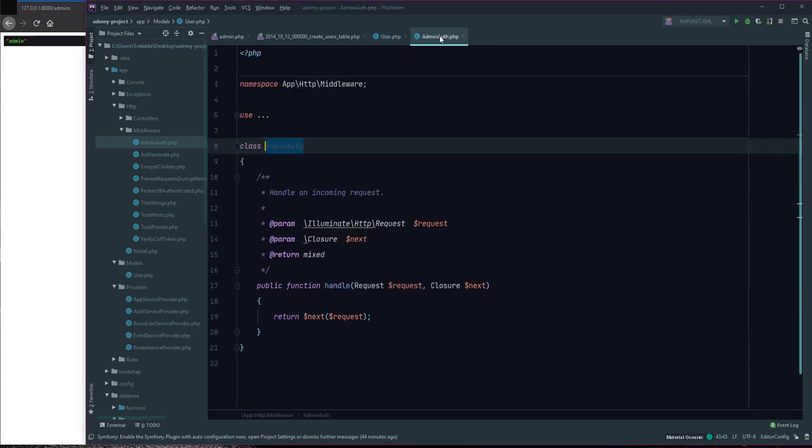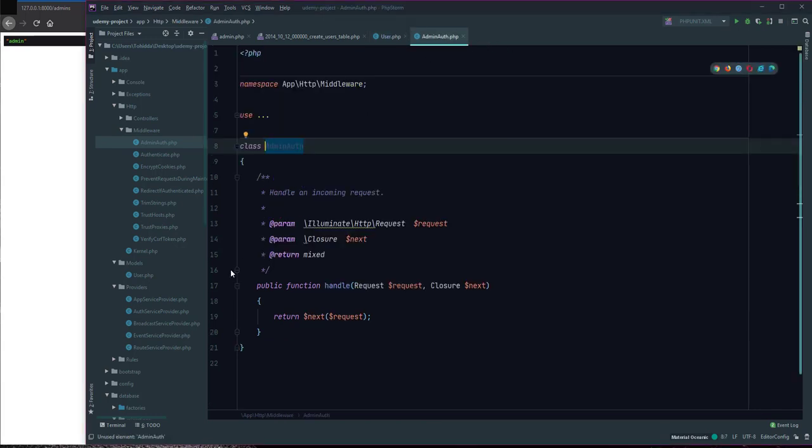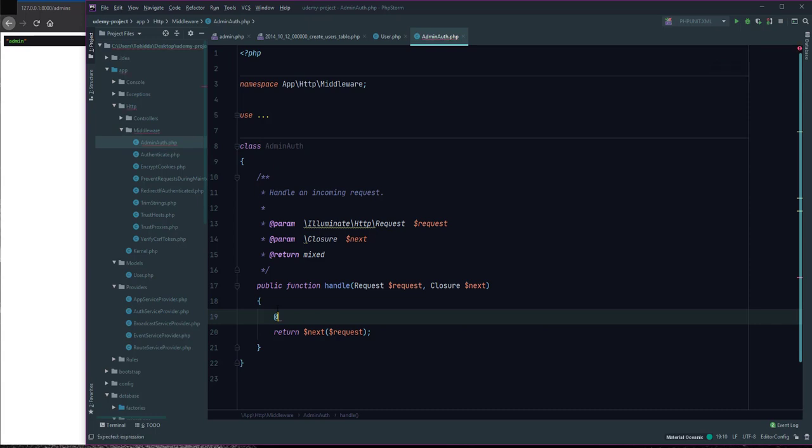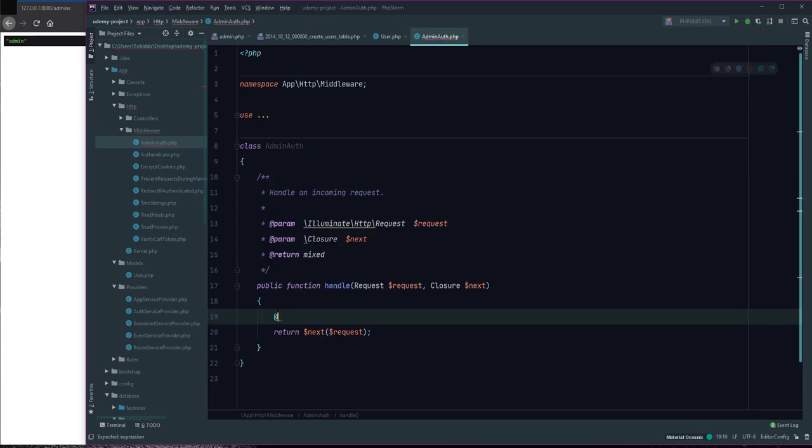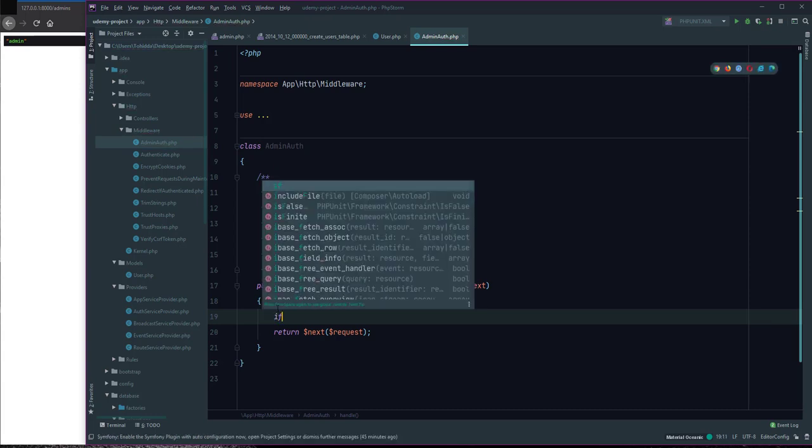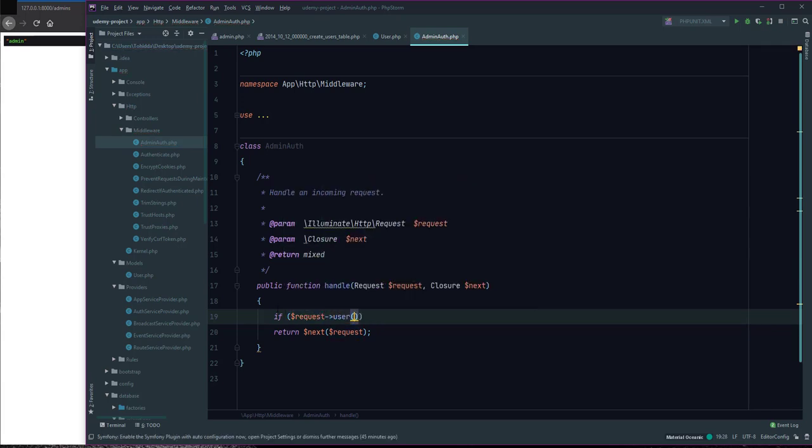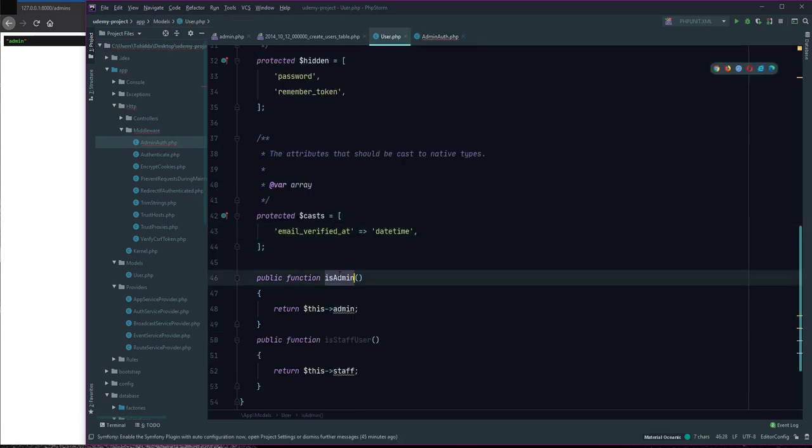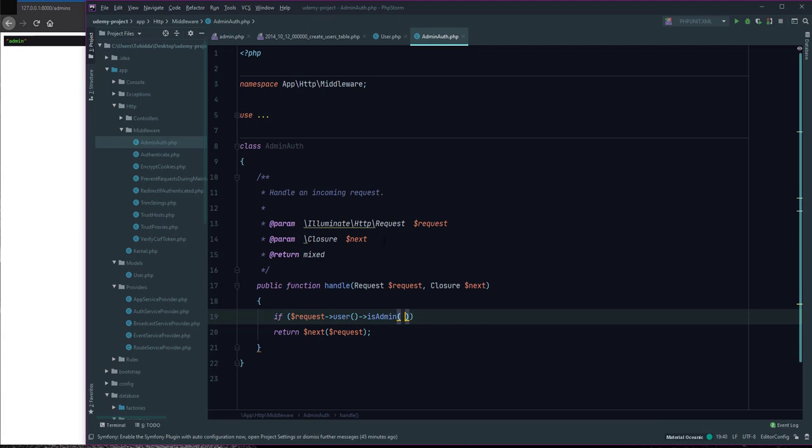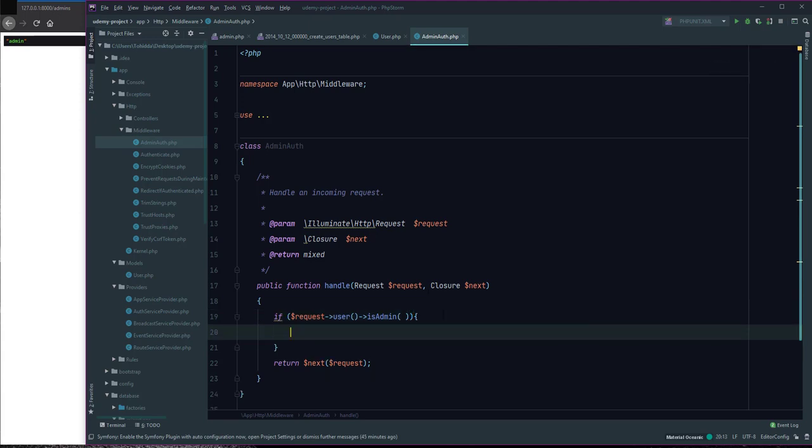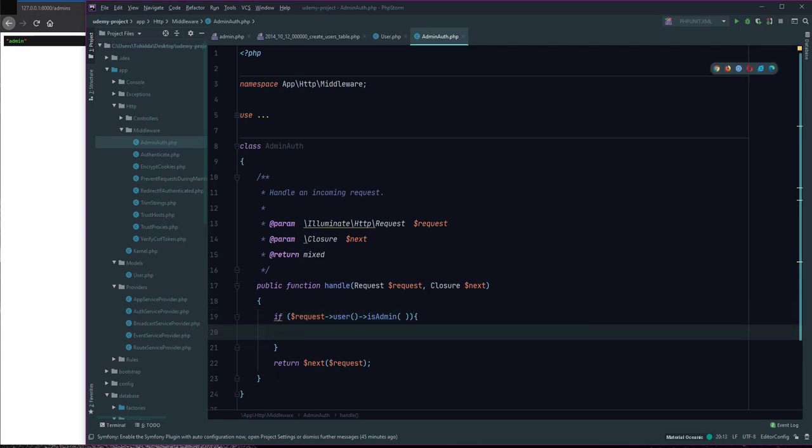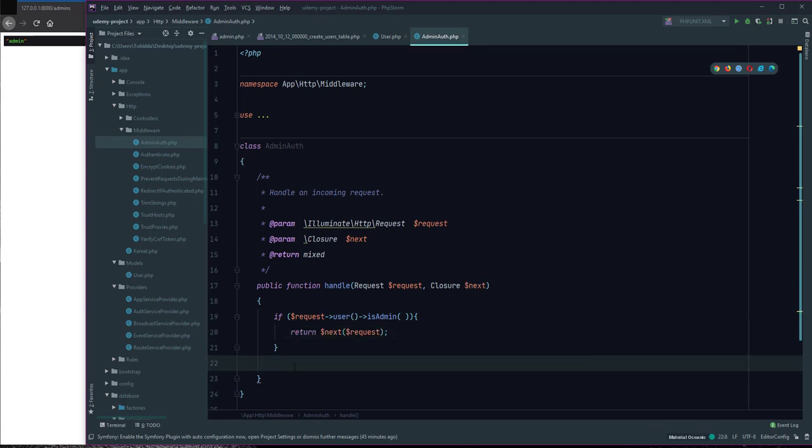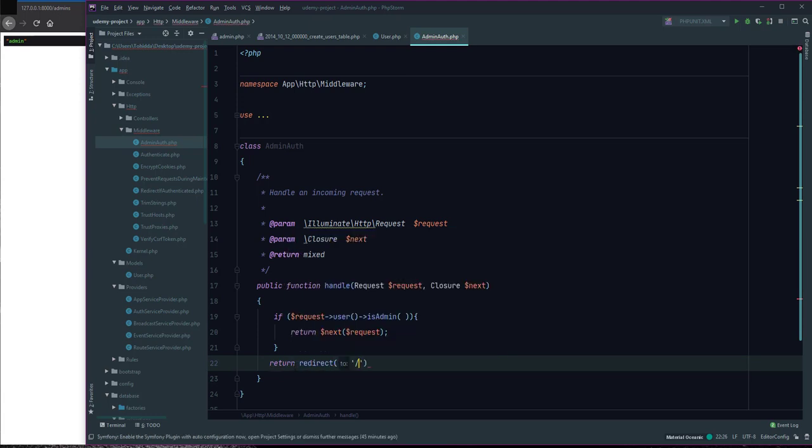I define it in AdminAuth middleware. We can use if to check access. If $request->user()->isAdmin, if user is admin, access and return next request. Else return redirect to home without redirect to login page.